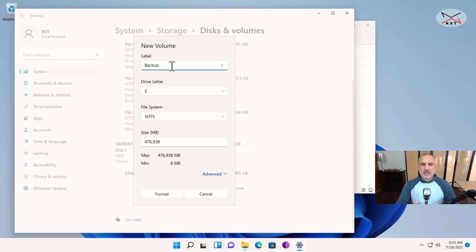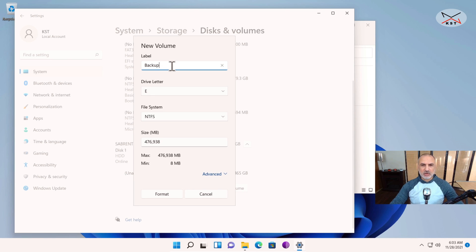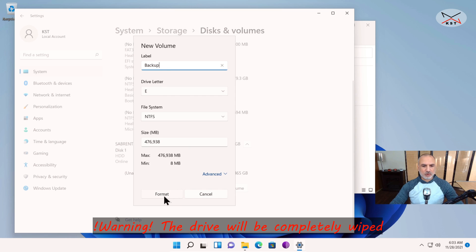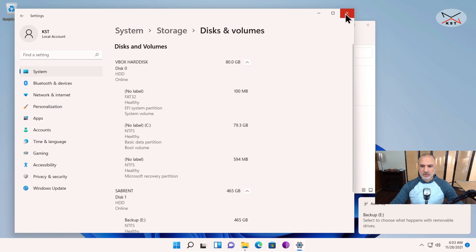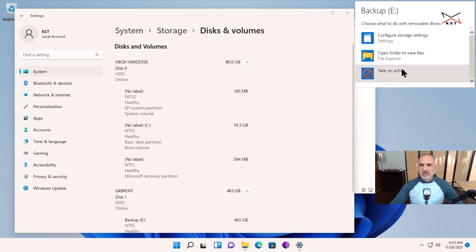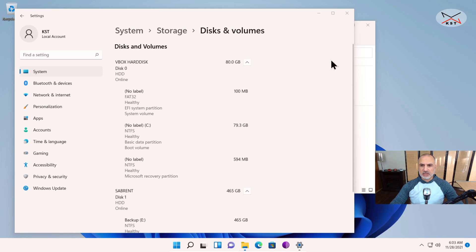I want to bring to your attention: if your drive is already initialized and you can see it under This PC, please don't do this because it will erase all the data on the drive. This is only for drives you cannot see under This PC. After naming your drive, click on Format, keep everything by default, and the drive is now initialized. You can see it is drive E and it is empty.